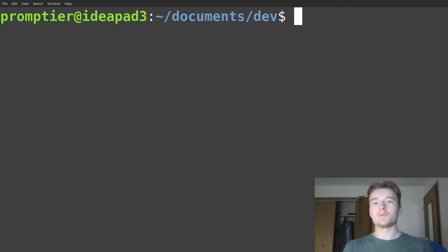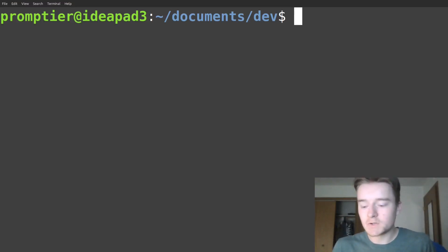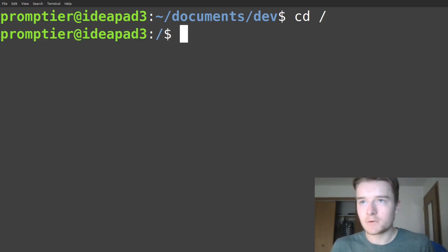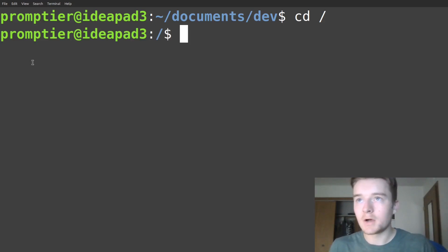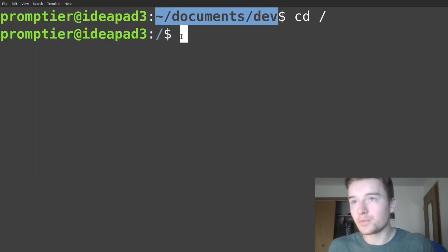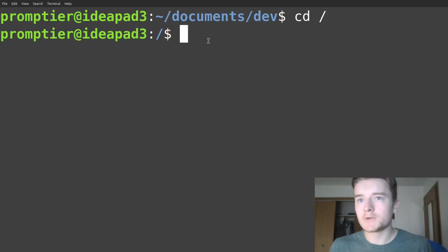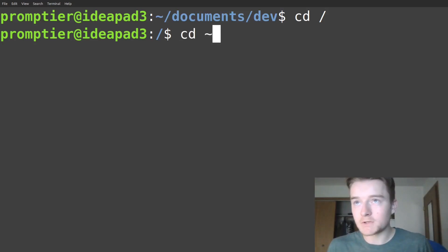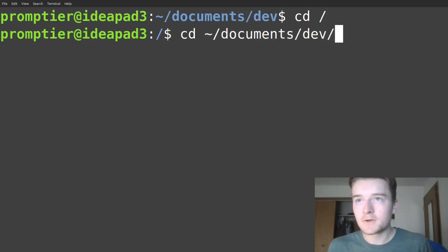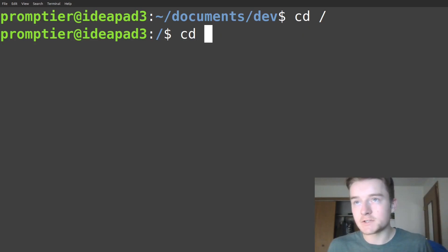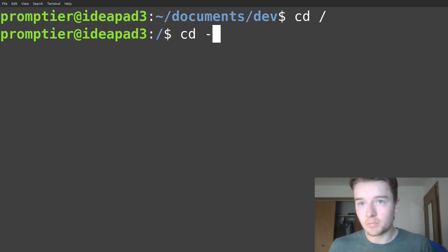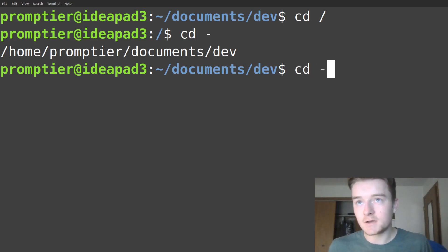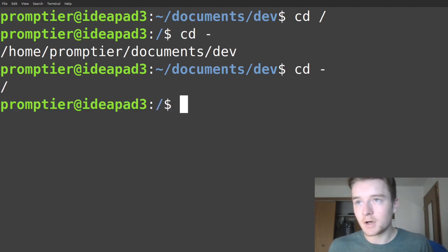Something I learned too late is that you can easily jump back to a directory you were in before. For example, I was in home documents and dev, then I jumped to the root directory. Instead of typing the full path, you can just run cd with a simple dash or hyphen, and that'll jump back to the directory you were in. Then cd dash again jumps you back to root. You can just toggle back and forth between those.